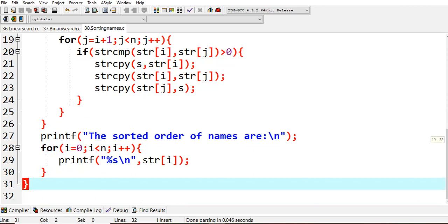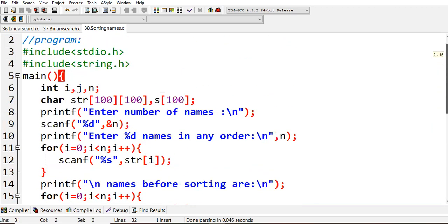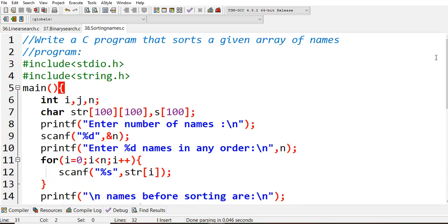This is a small program which is very simple. You just need to do the swapping of each and every alphabet in the form of rows and columns, same like matrix. Only the thing is here you will be using the string comparison operation, which is a predefined function.